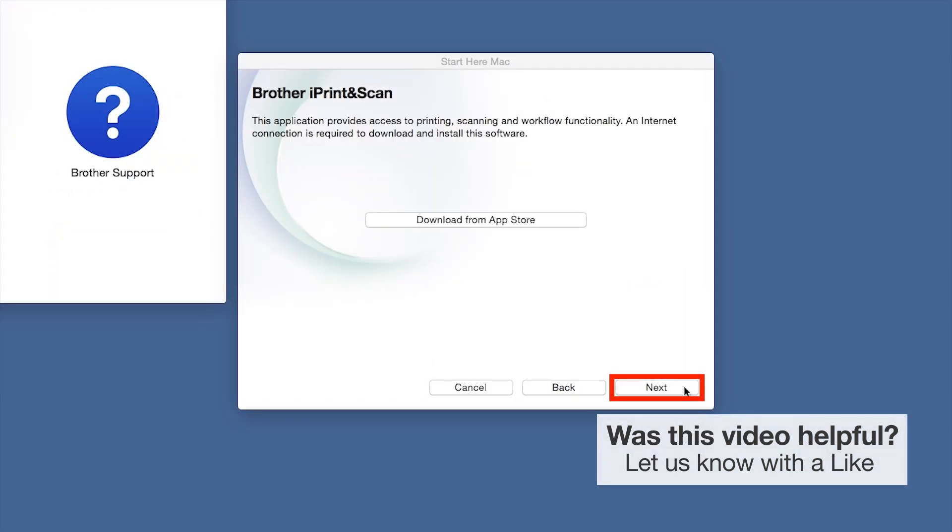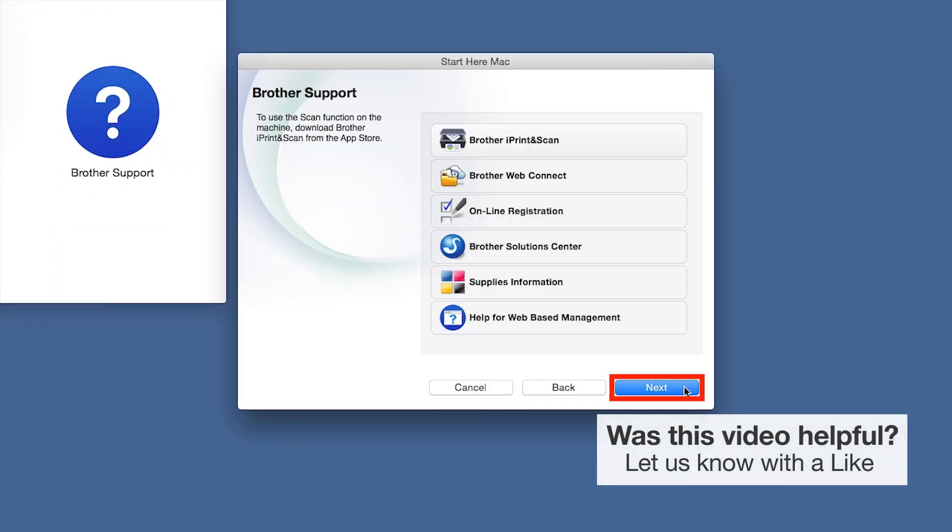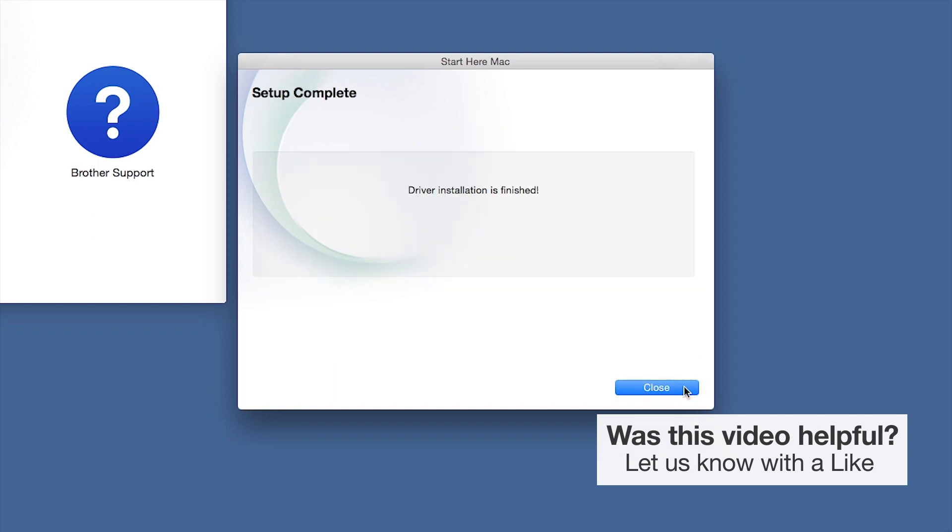Once installation ends, click Next. Click Next. Now click Close.